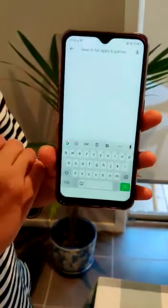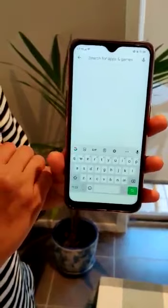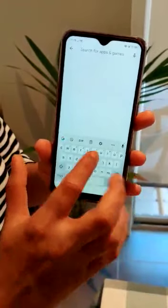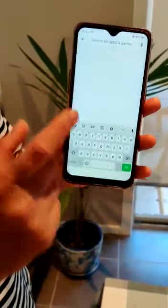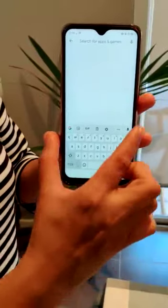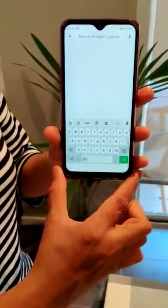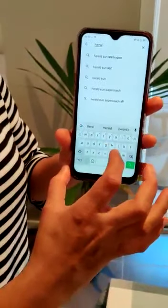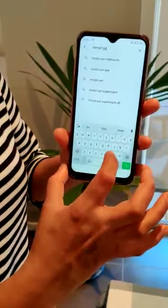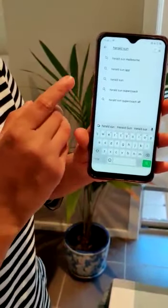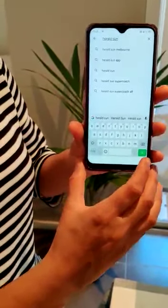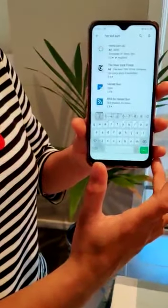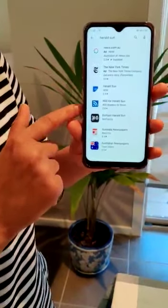I click that search bar and I'm looking for an app — let's say Herald Sun, the newspaper. So I'm going to write it in. As soon as I click that, you would have seen that a keyboard pops up at the bottom of the screen. I write Herald Sun here, then I click the little green icon, and all the suggestions come right through.